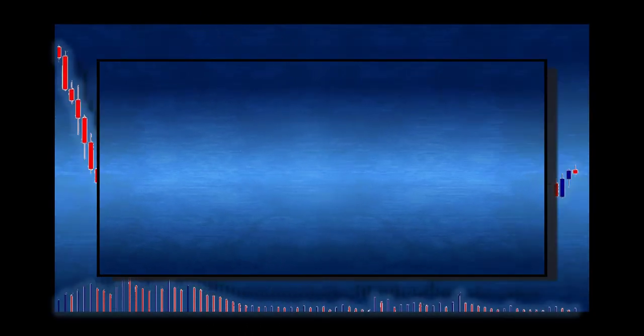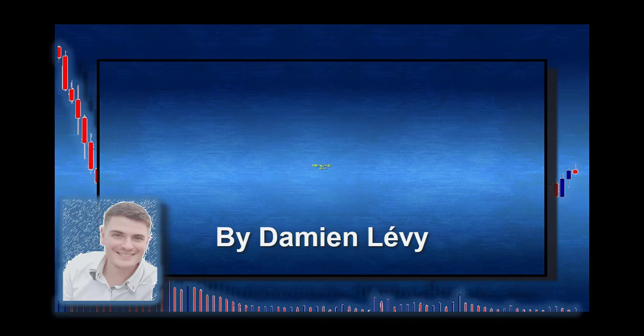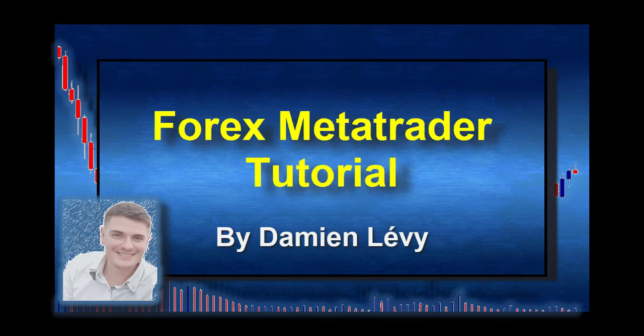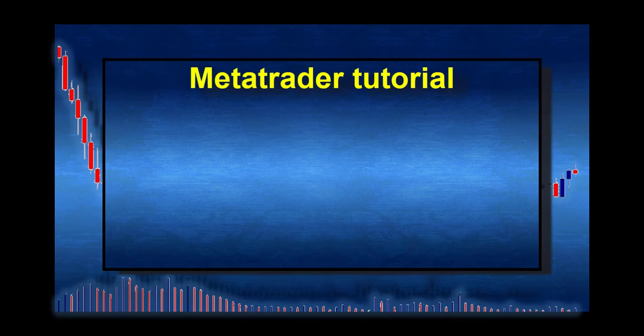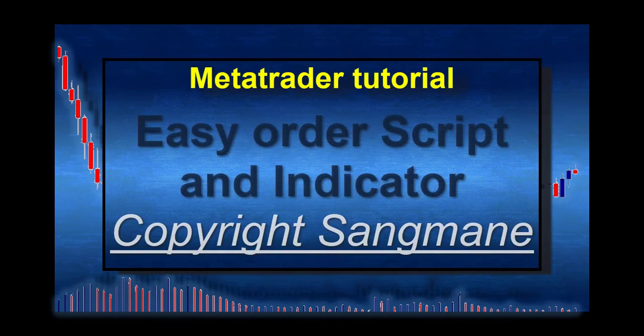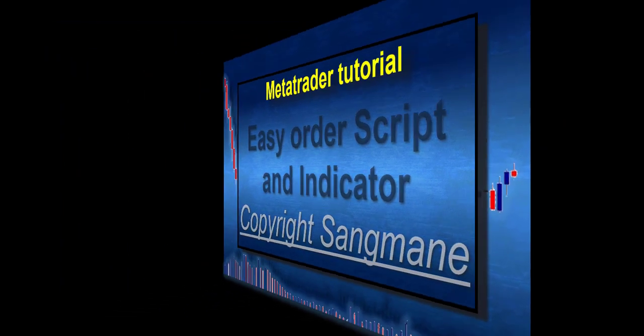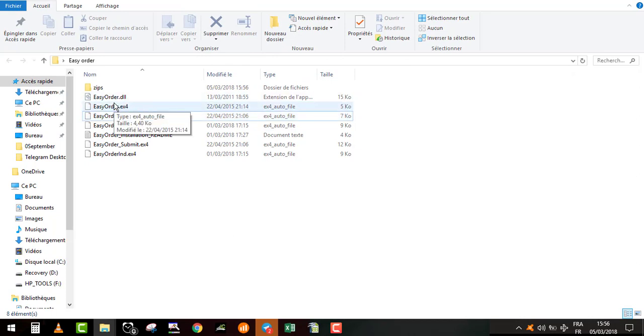Hi everyone, here is Damien Levy. Welcome to this series of Forex videos. In this video I will explain to you how to use the free tool to place your order and compute automatically the lot size. In the zip file for Easy Order from Sangman, a big thank you to Sangman because he made those and shared it for free. Those tools are very useful.